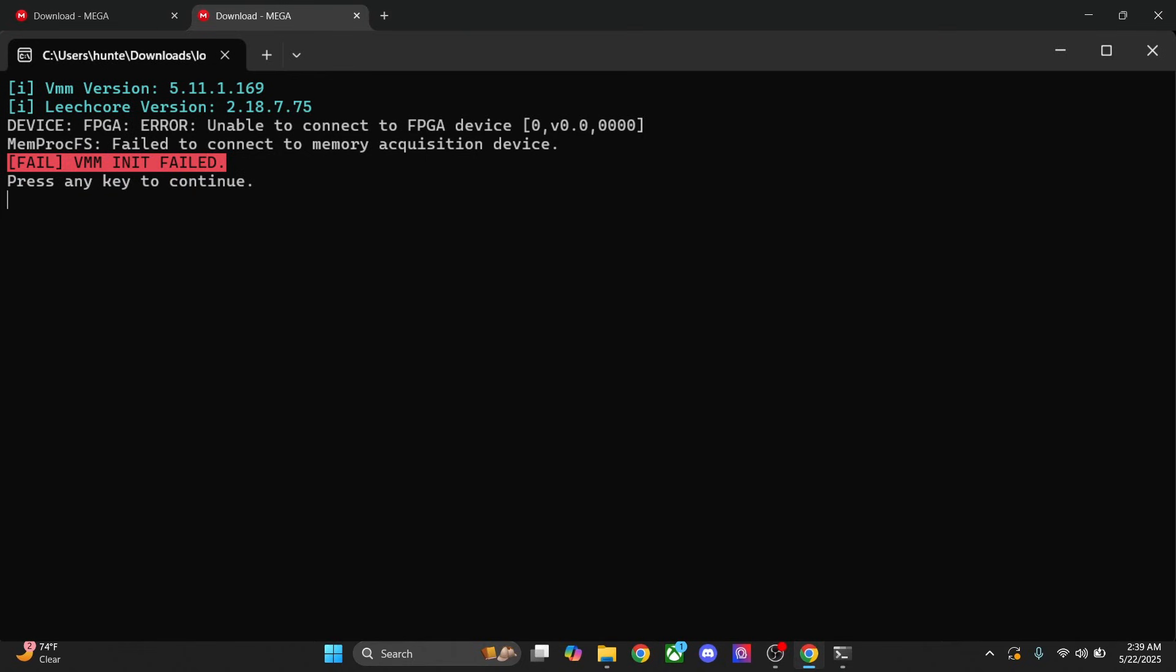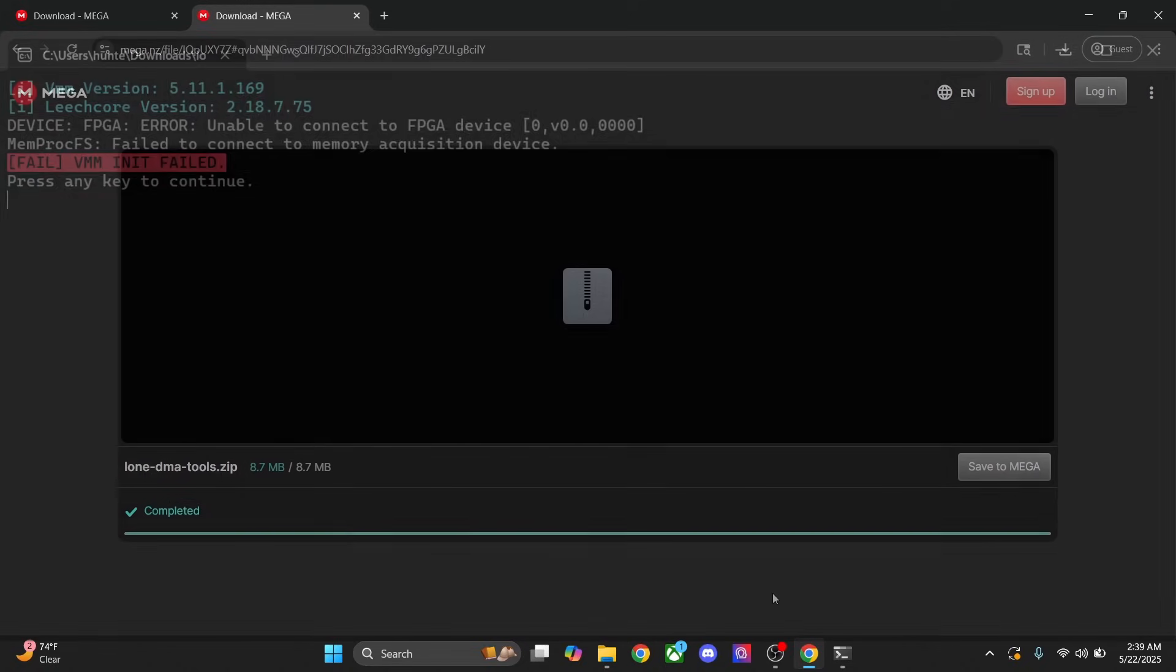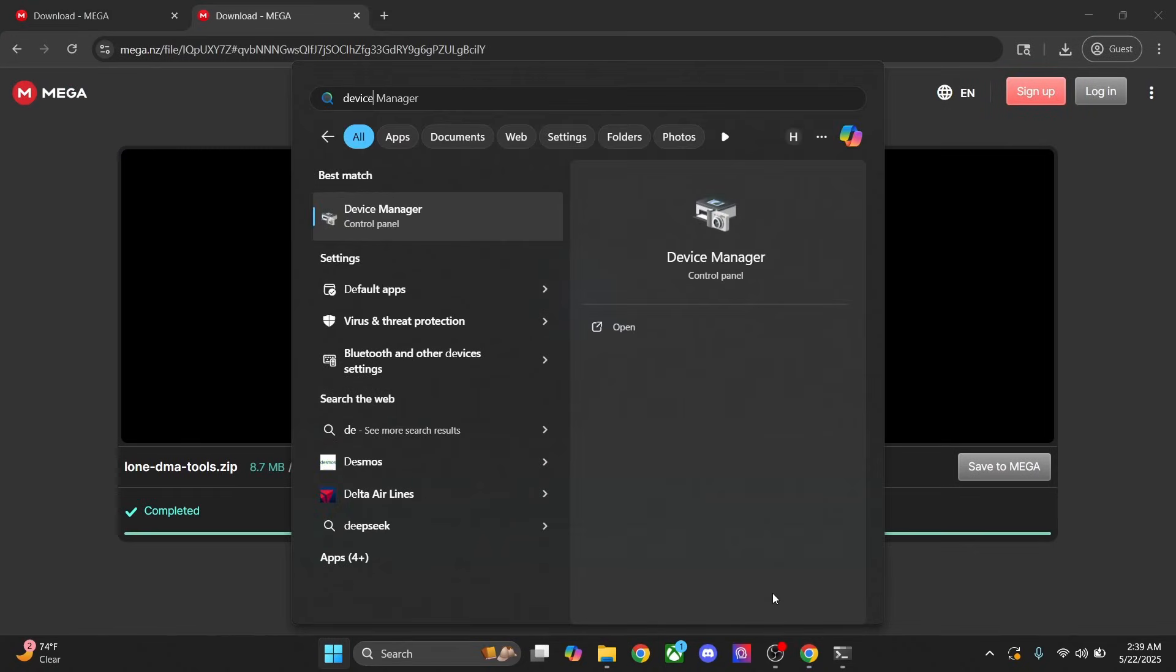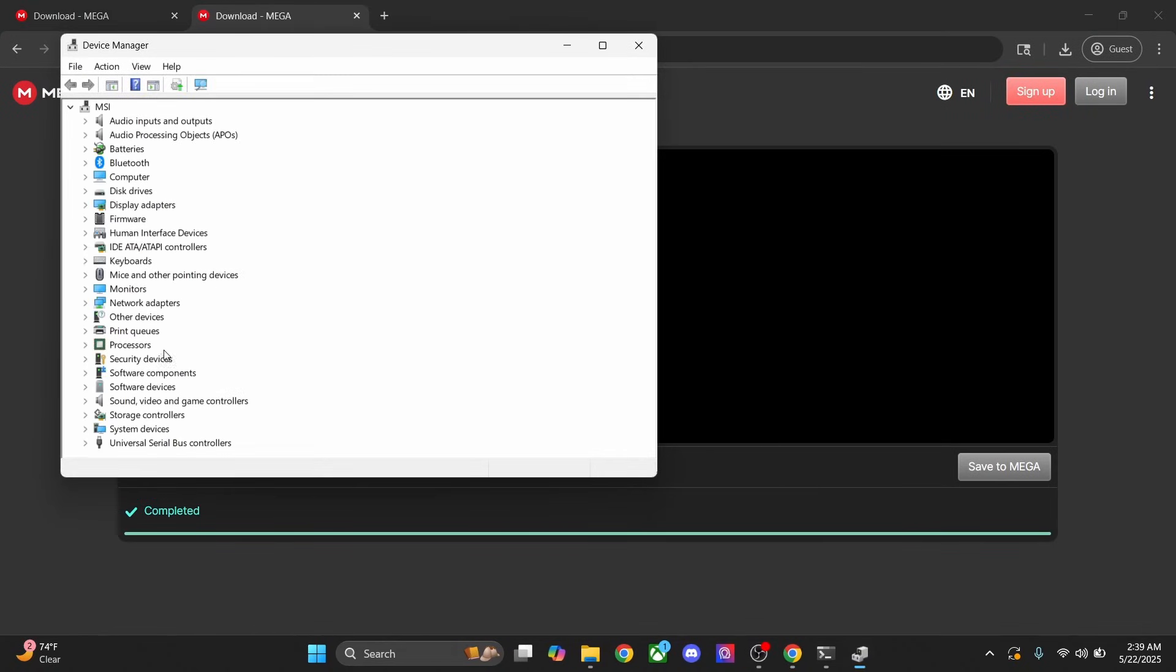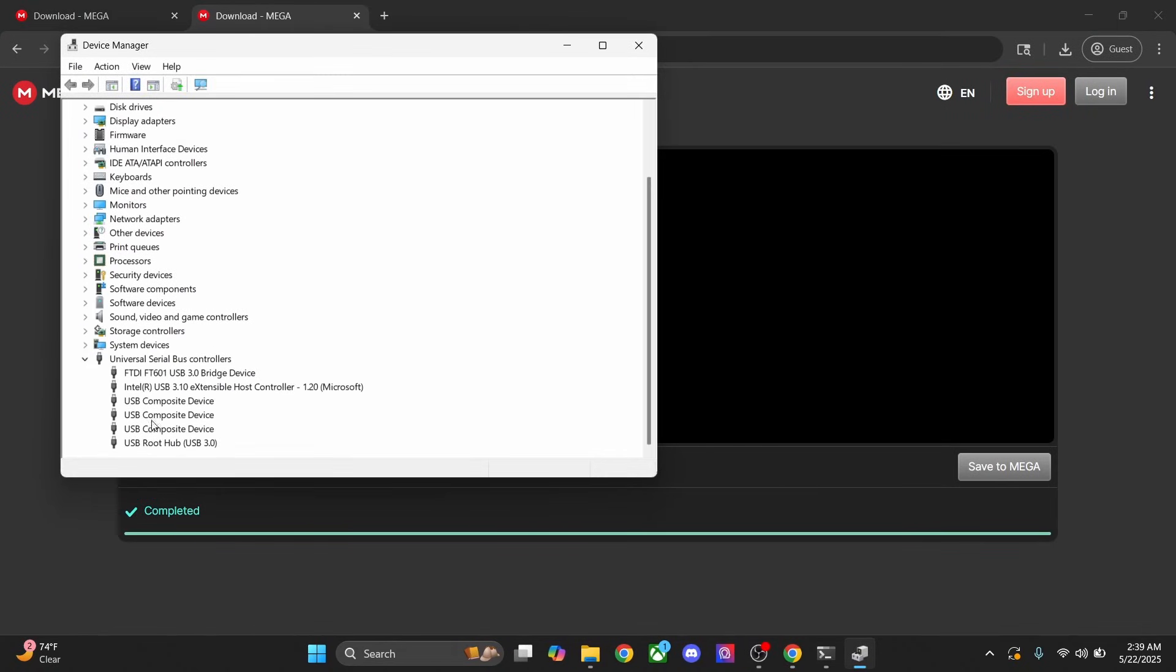If you get the error that says VMM init fail, then go back to device manager and make sure you see this here. If you see it here and you still get the error, then go ahead and cold boot your main PC and then try it again.